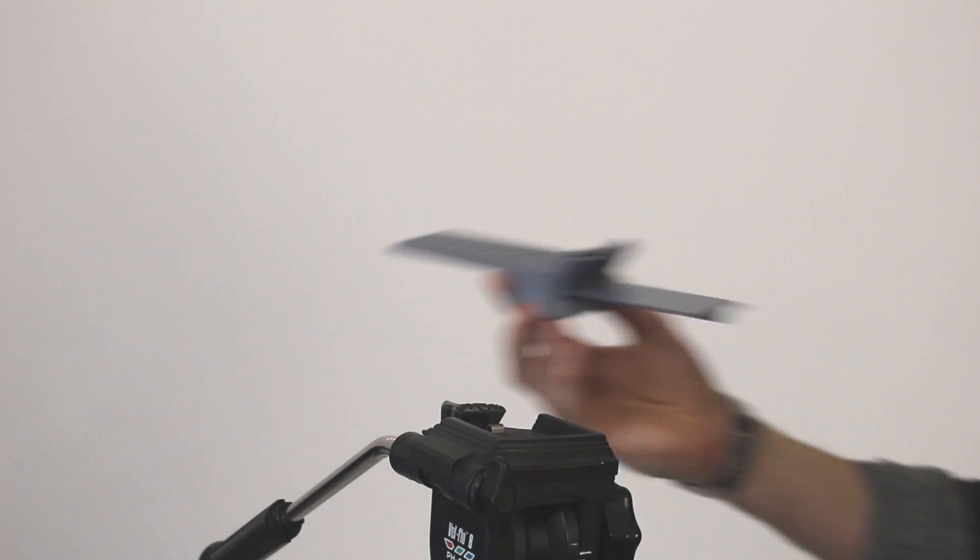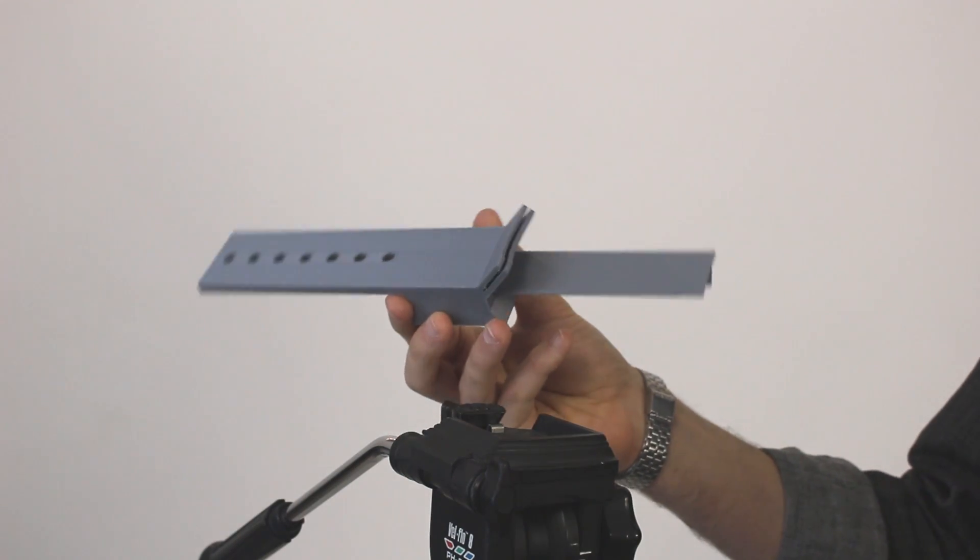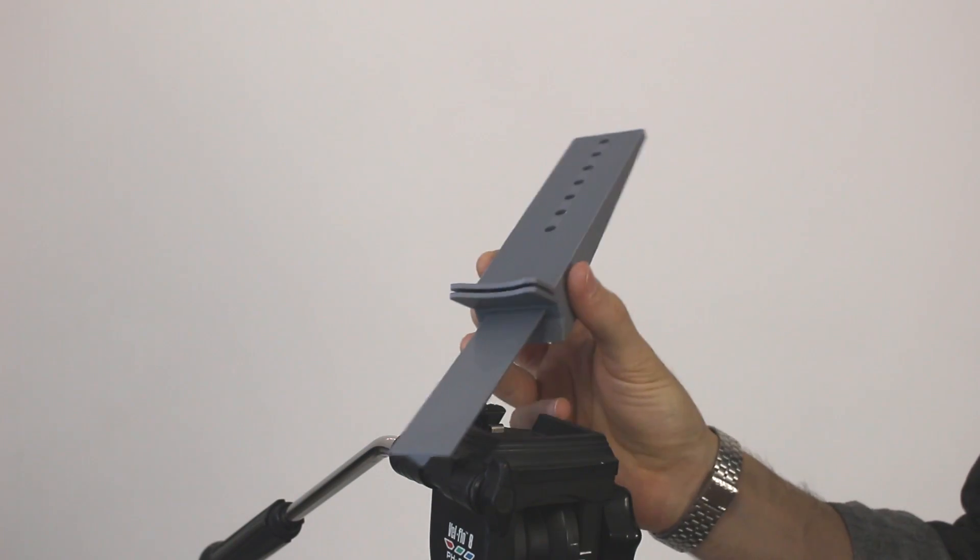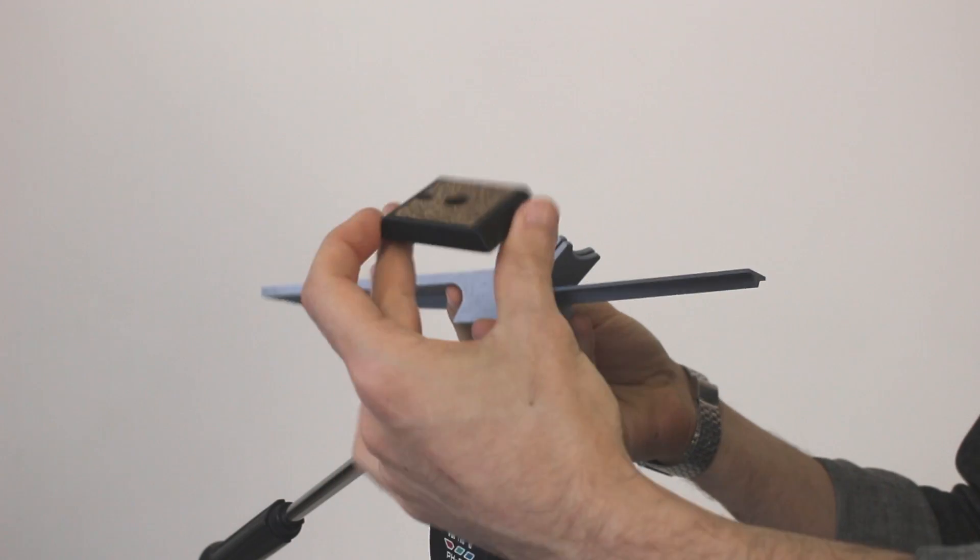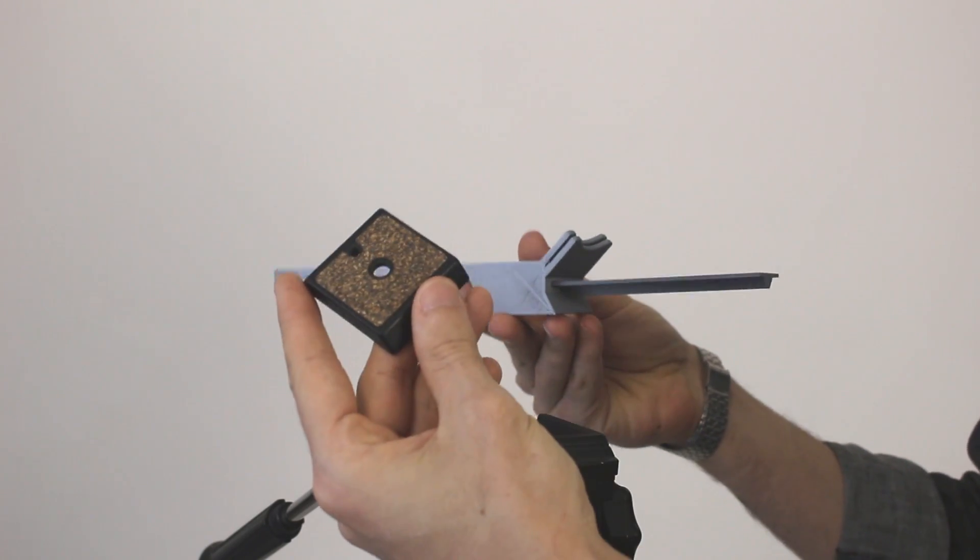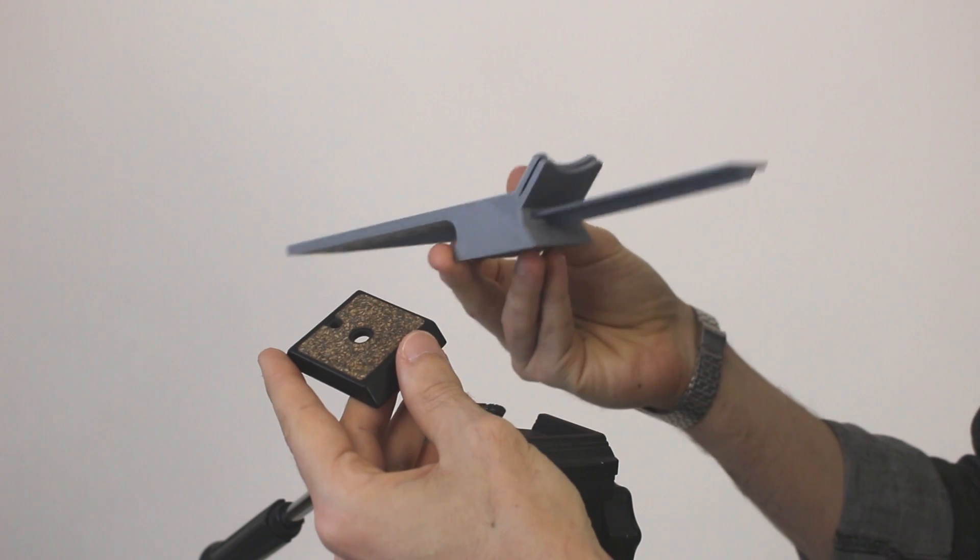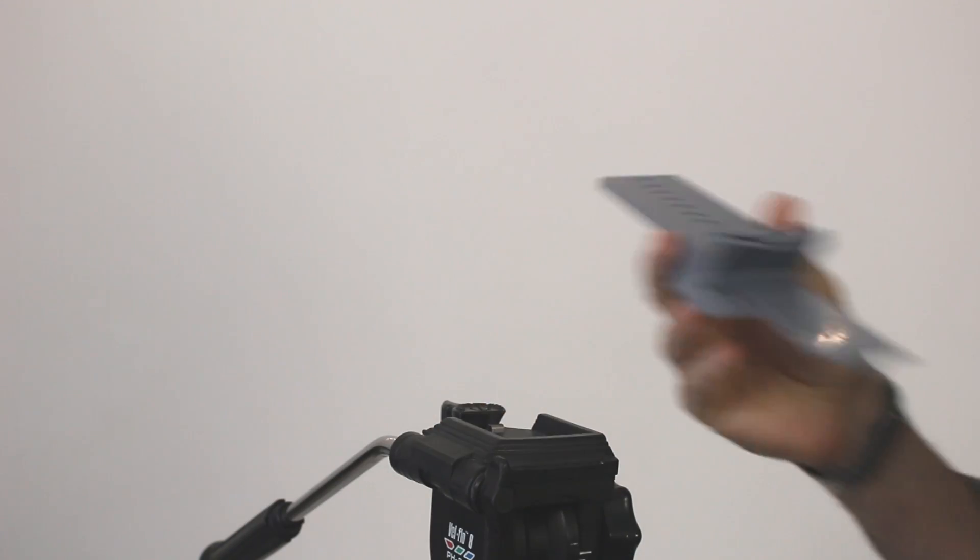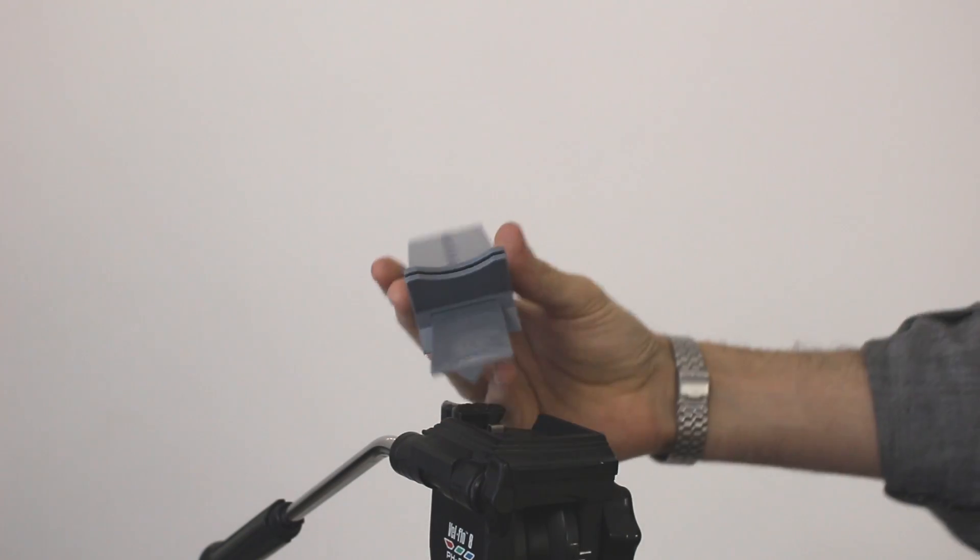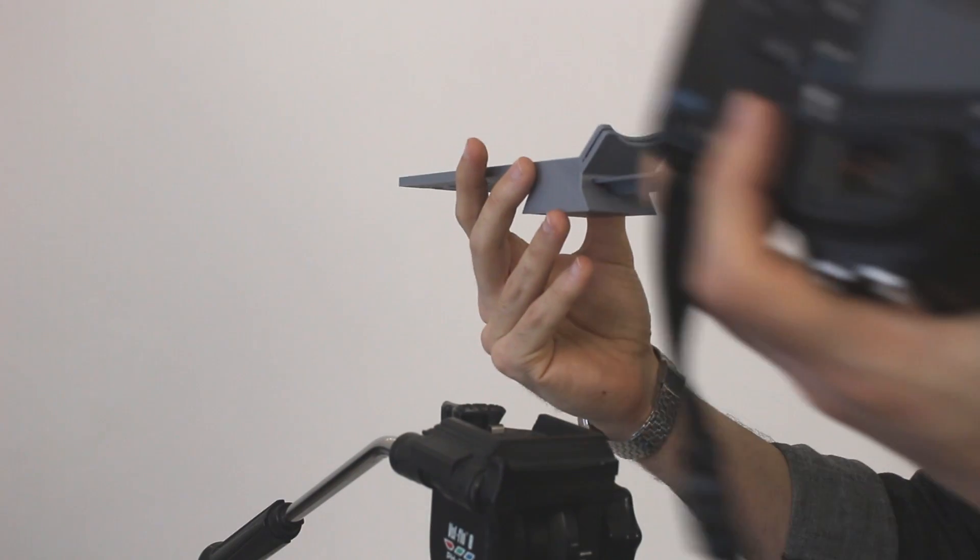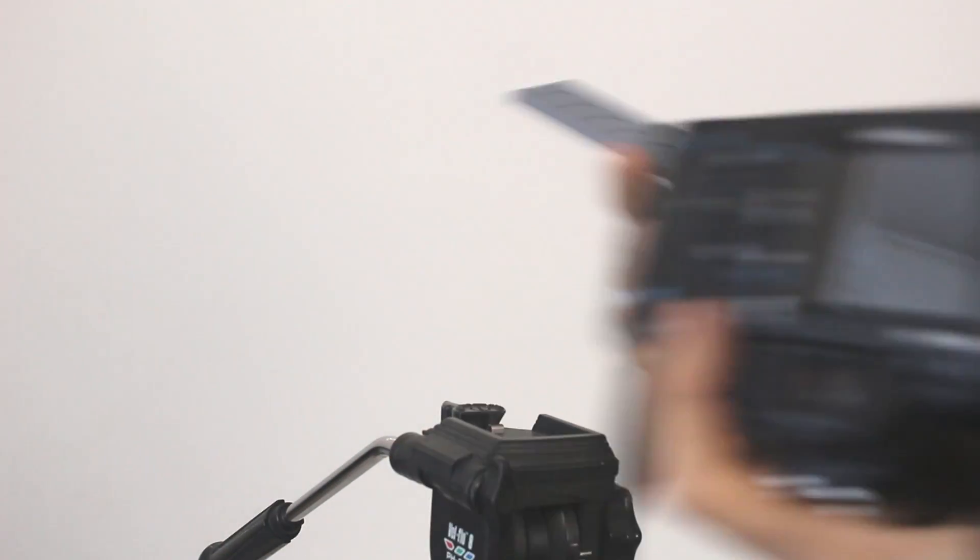So now we've already printed the two parts of the design and to compare, this is the original quick release plate and this is the teleprompter main part. So the first thing we need to do is take the camera we are going to use and attach it.